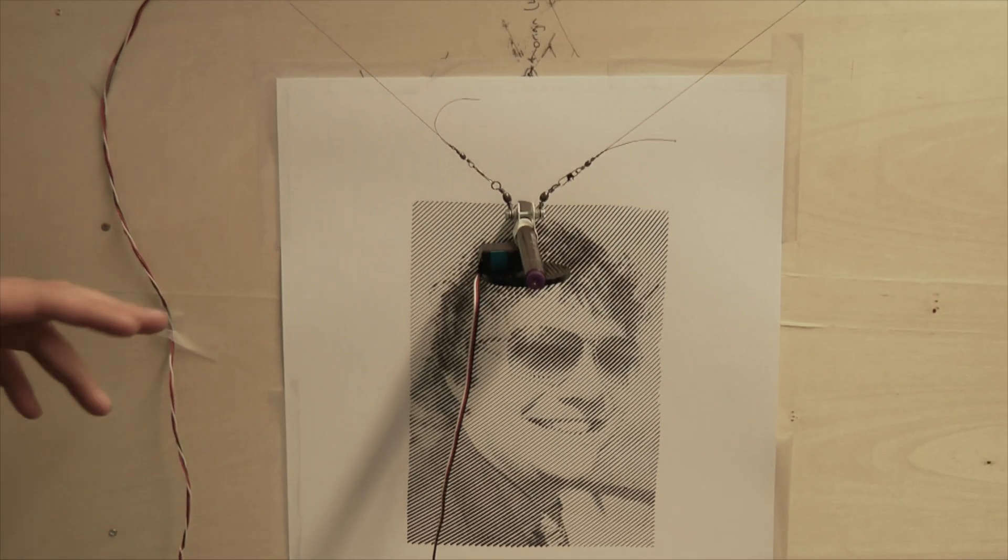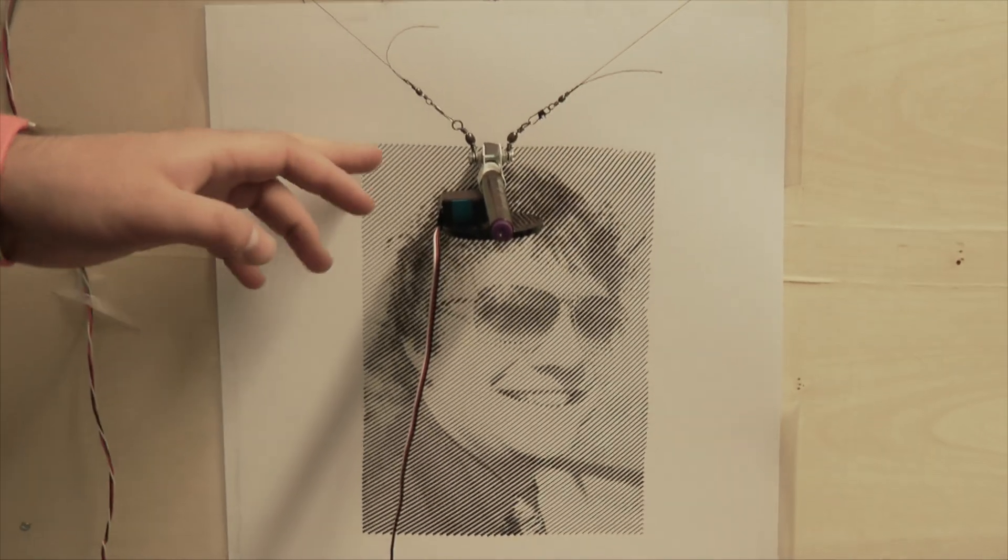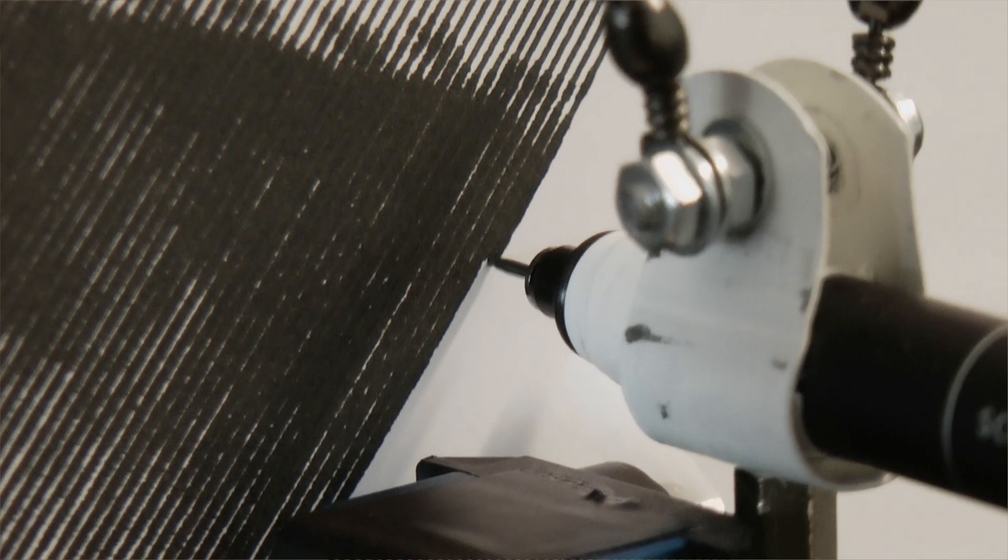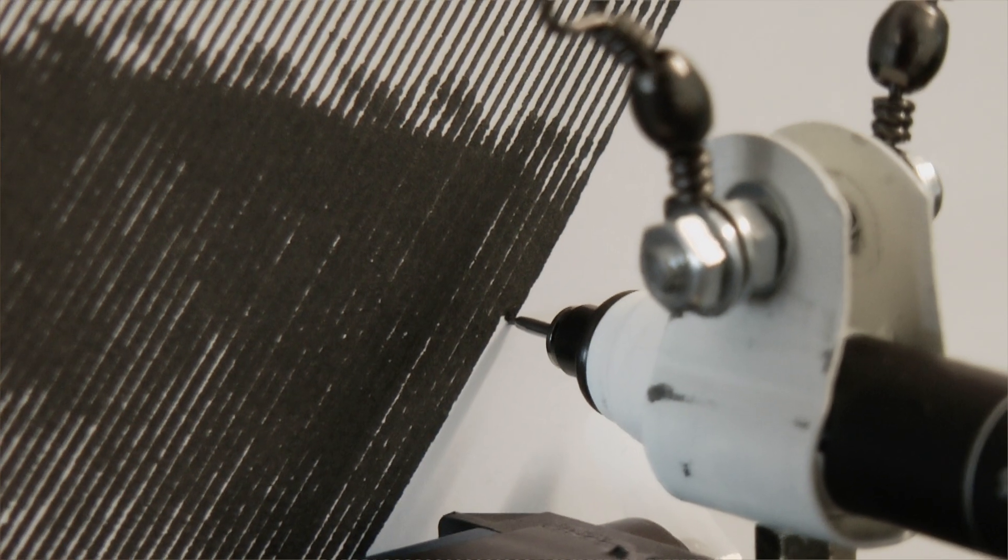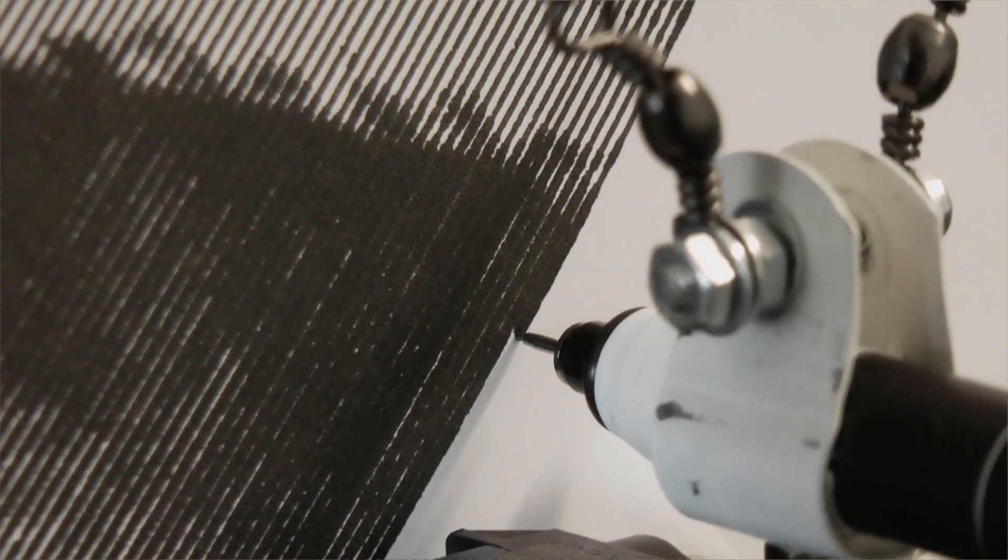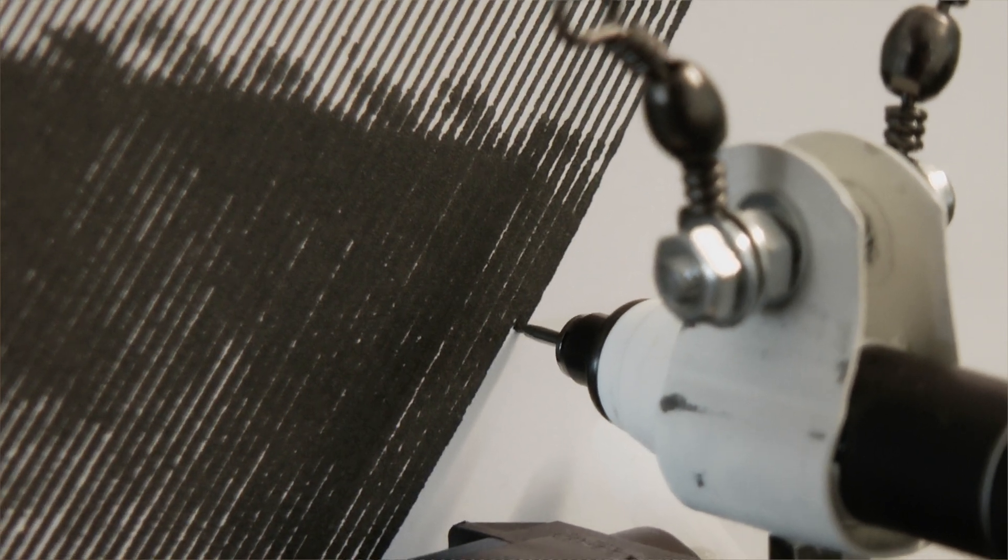So this drawing algorithm that you can see here draws lines, and where there's supposed to be a darker part of the image, it draws the lines back and forth and makes them darker and heavier.